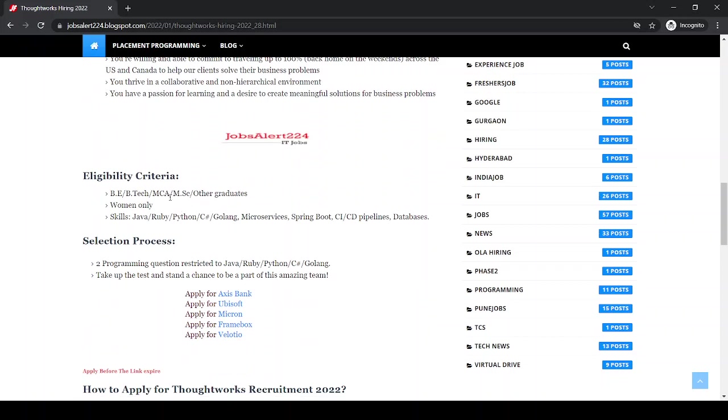Eligibility criteria is BE, B.Tech, MCA and other graduates can apply. This is for women only.